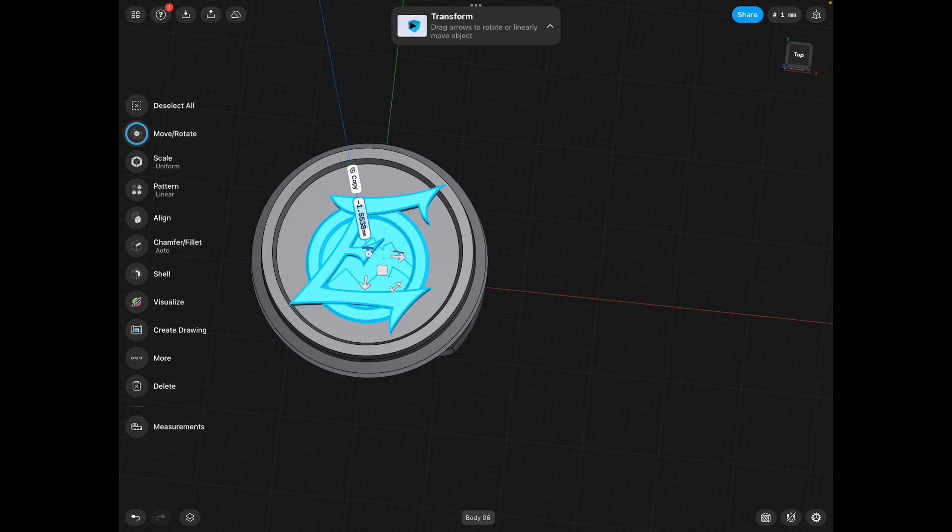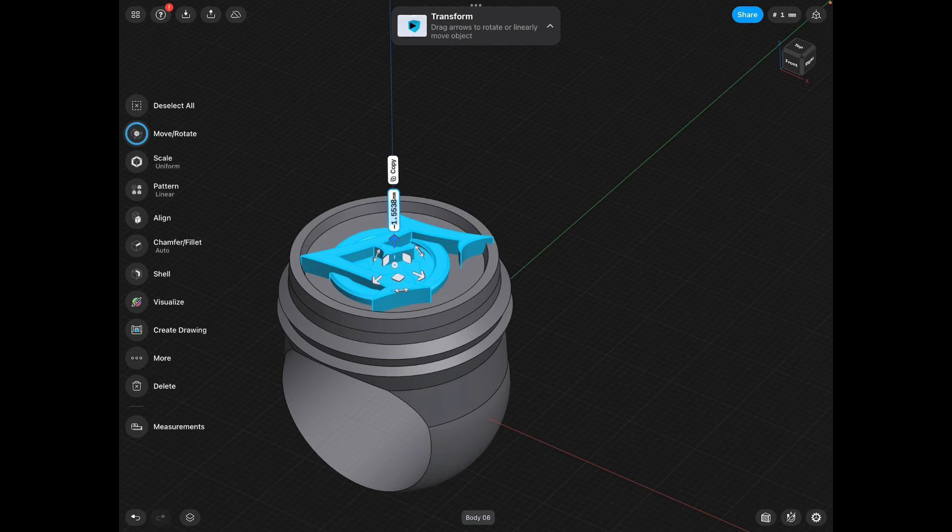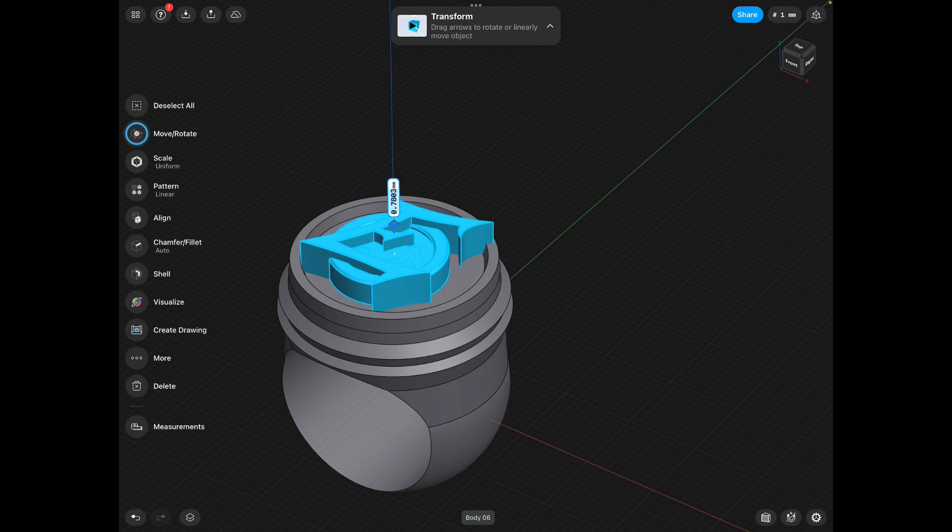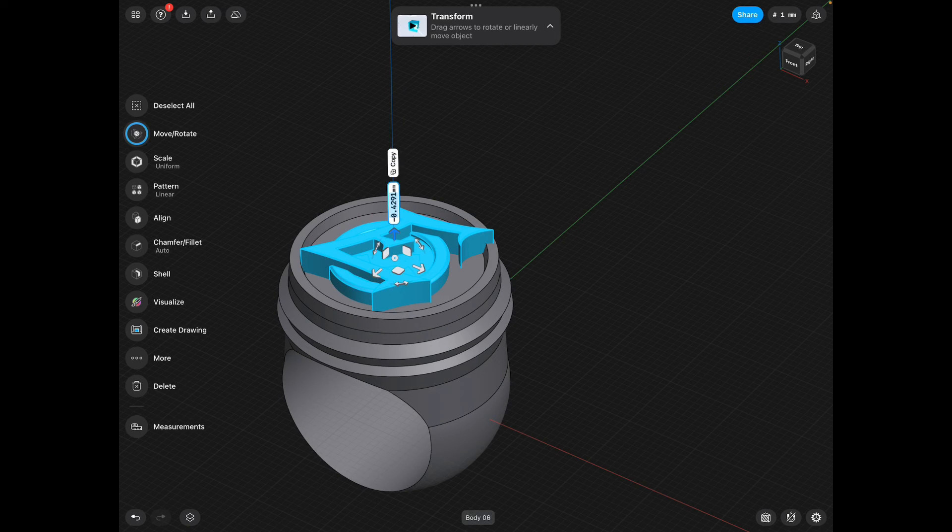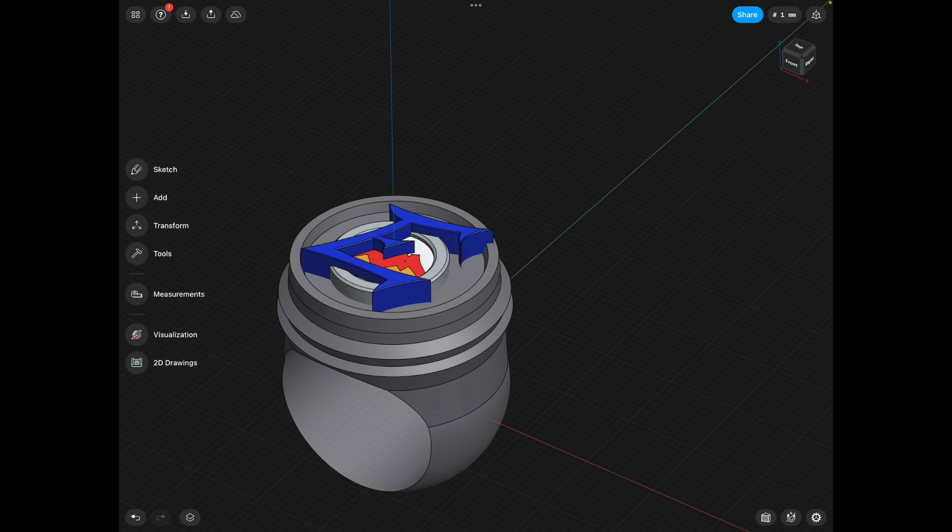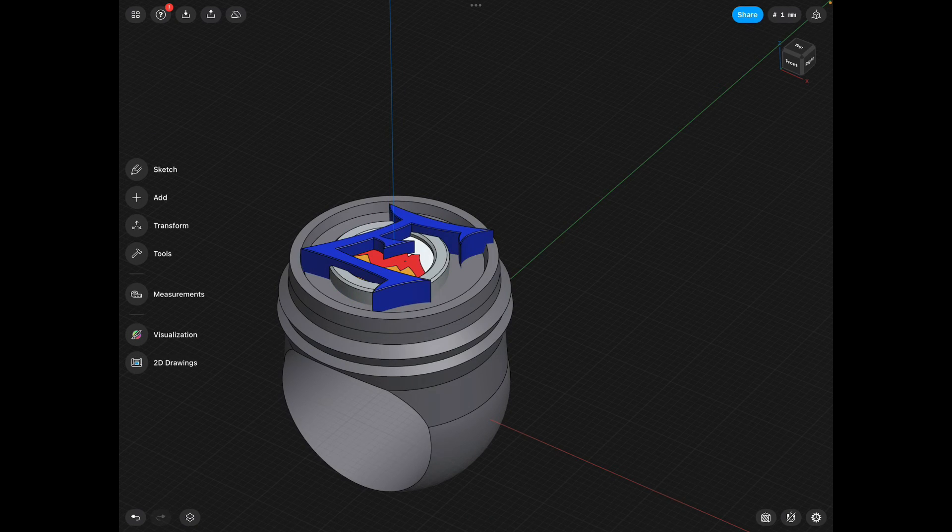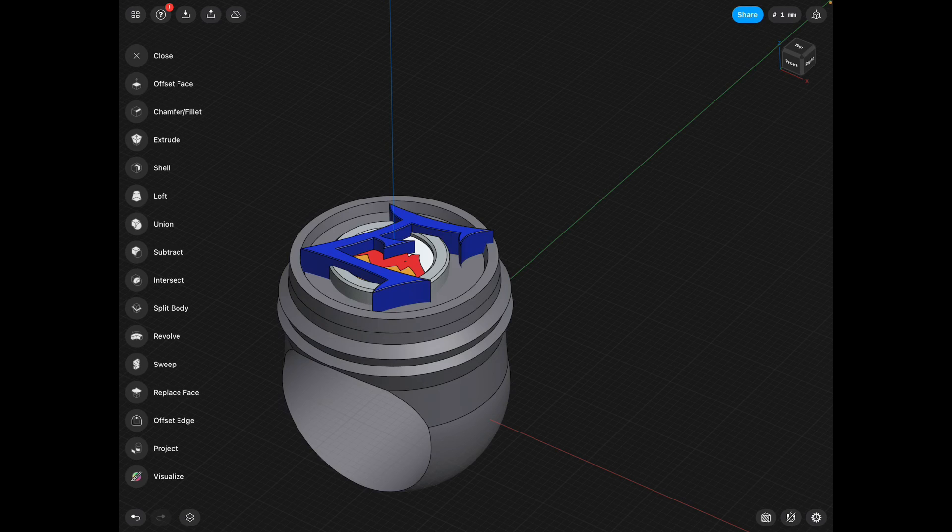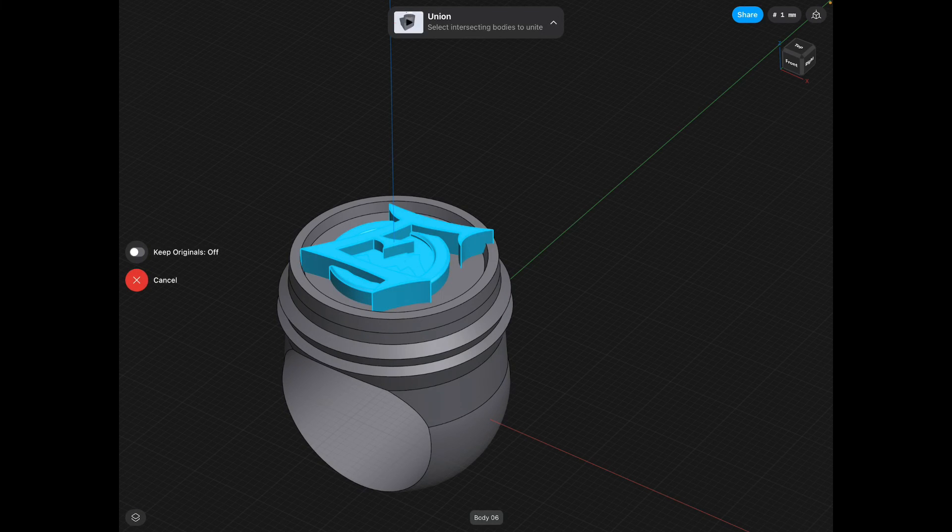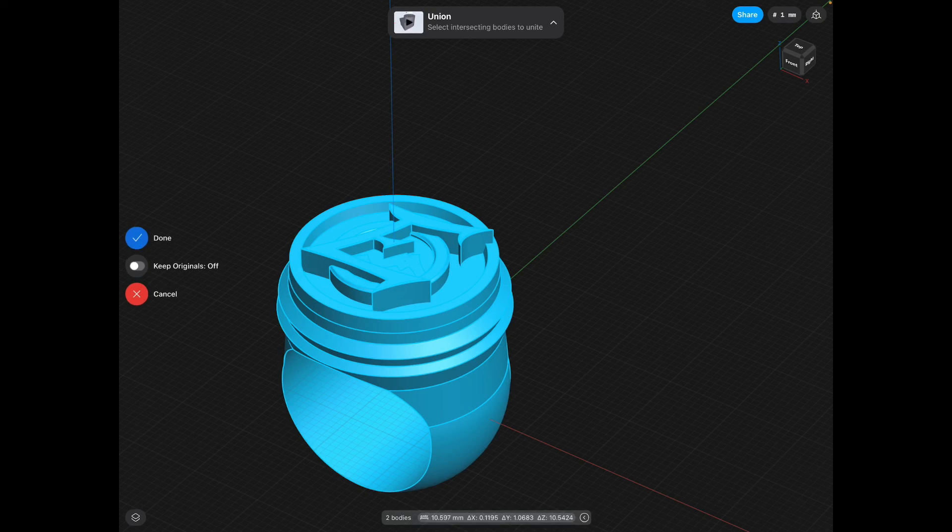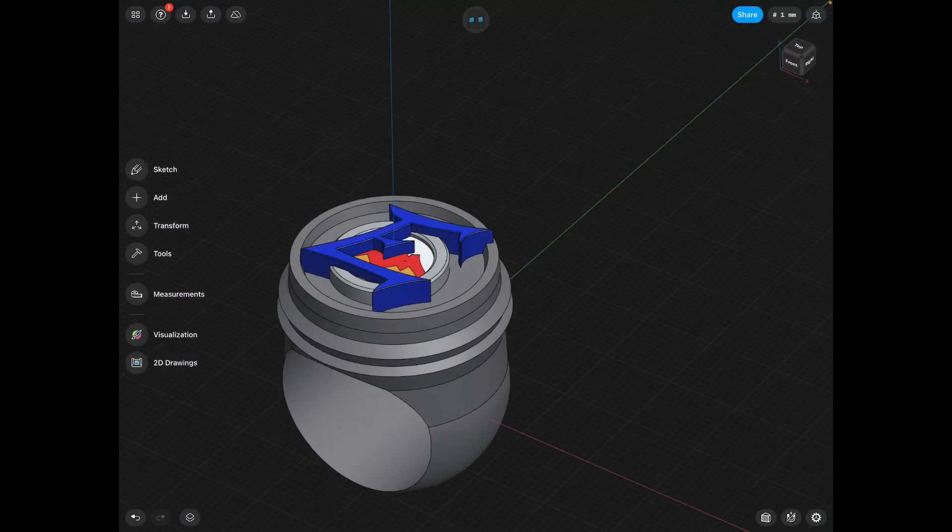So if you look when you move it, you can see it sort of entering the ring. Make sure it enters the ring. Deselect all. We're going to find that first tool we used, union. You're going to click your logo, click your ring, and click done.